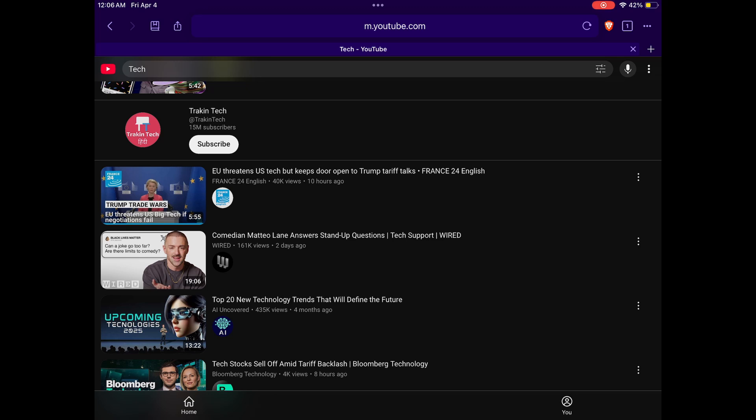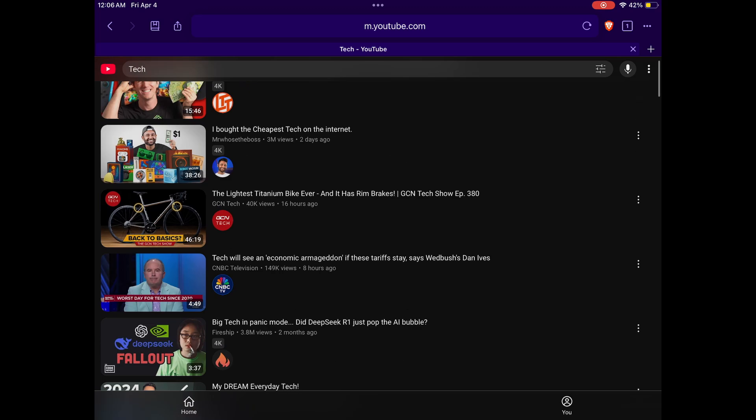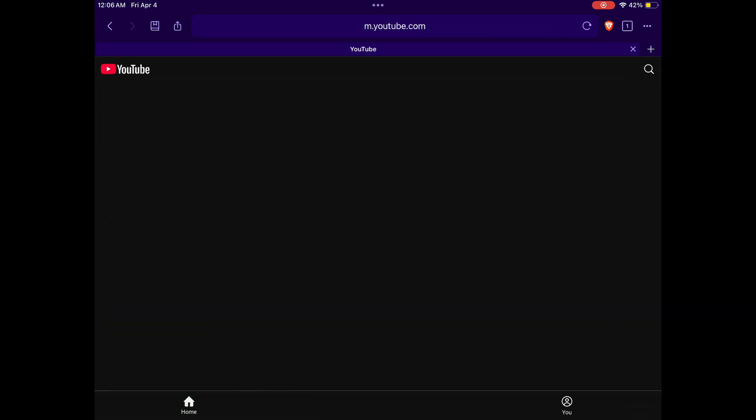That's it — this is the way you fix YouTube. Too bad this can't be done on the actual YouTube app and you have to use the mobile browser instead, but everything works the same.